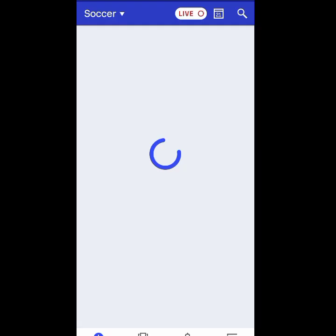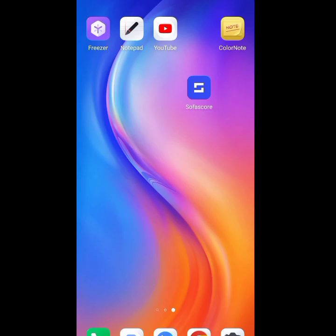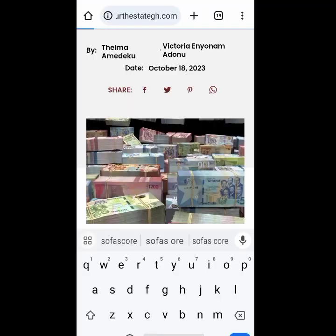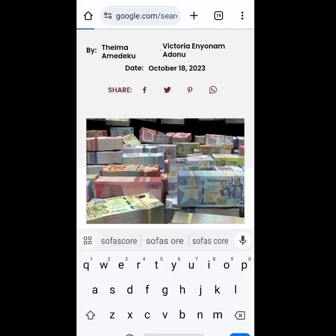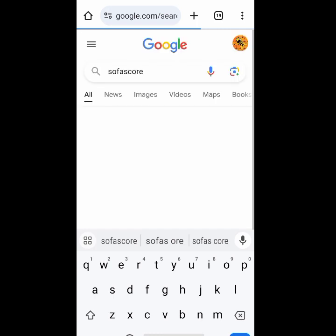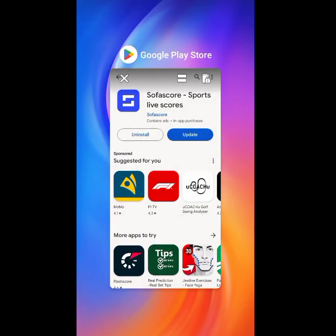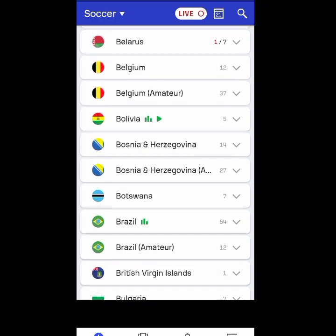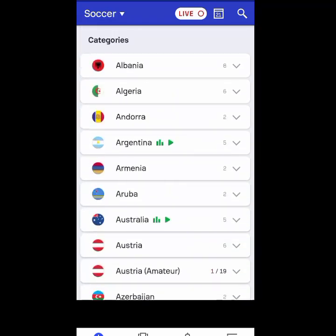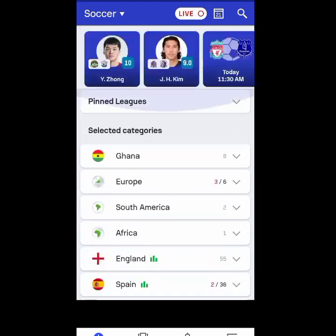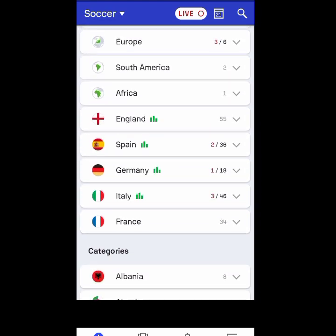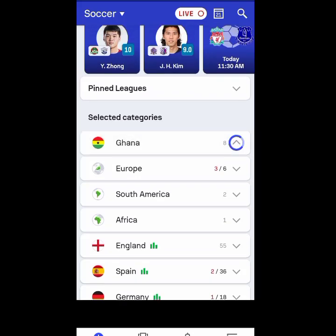If you don't want to use the app, you can also visit their website. You can search this on your browser and click on the first result — make sure it is SuperScore.com. This is the interface of the SuperScore app. If you're here, you can click on any prediction, any league, and check their predictions. You can click on any league and see today's matches.